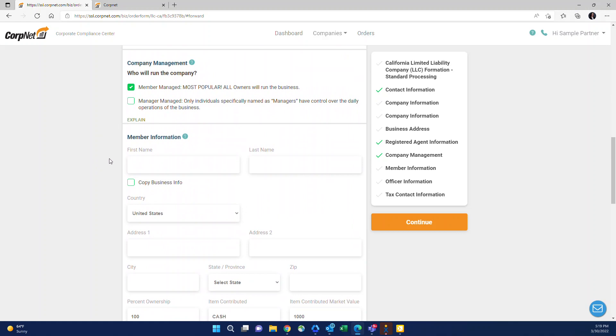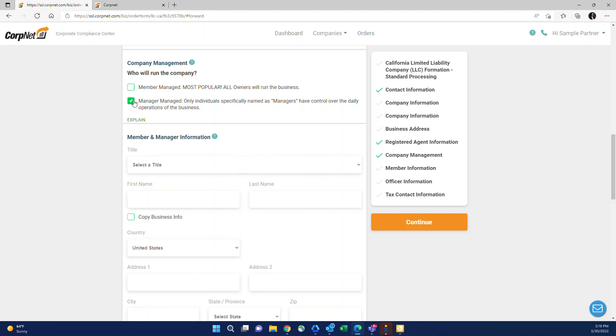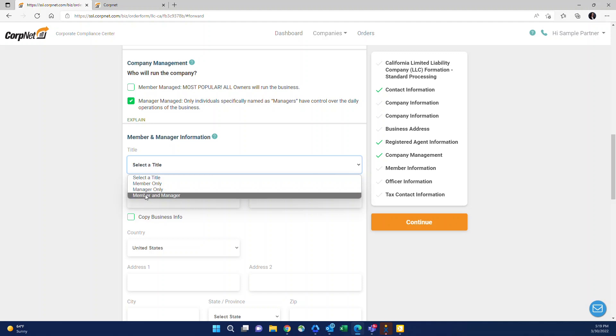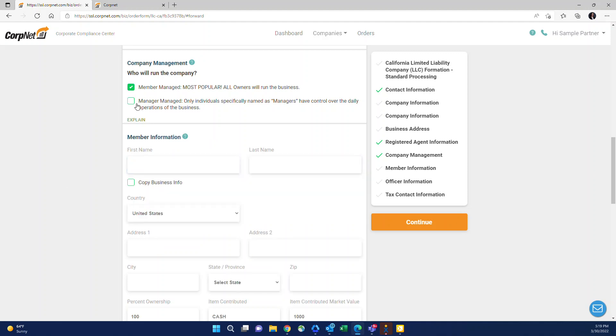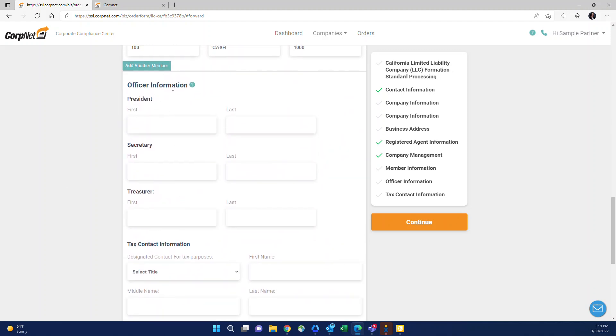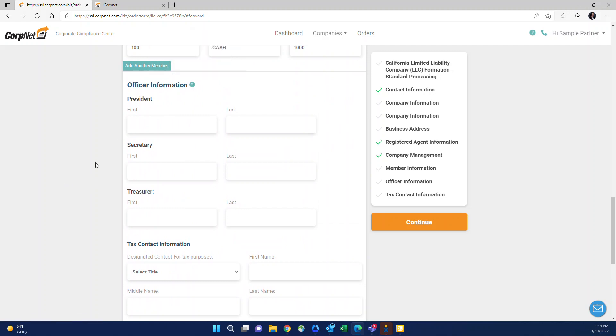Company management. This is specific to LLCs. Member managed is most common, so that is automatically checked. However, if your client has indicated they would like a manager managed LLC, you would check this box and then an additional drop down appears in this section so you can indicate whether the individual is just a member, just a manager, or a member and a manager. Officers are here as well. LLCs traditionally do not have officers, so you're more than welcome to leave this blank. If you do enter it in, that means that we will add this section into their operating agreement so they have these signature blocks for each officer position.